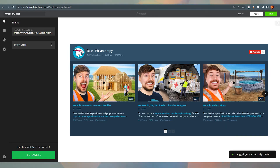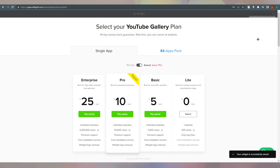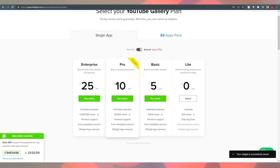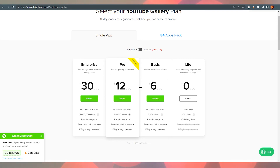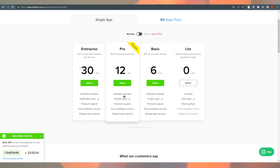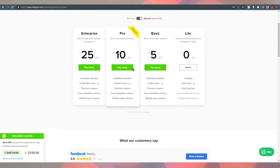Once you save, it will say your widget is successfully created. It will then show different plans — annually and monthly. Monthly options include $30 per month for unlimited websites with 5 million views and premium support, $12 per month, $6 per month, and $0 per month with a 200 views maximum. For this tutorial I'm going with the zero-dollar plan.